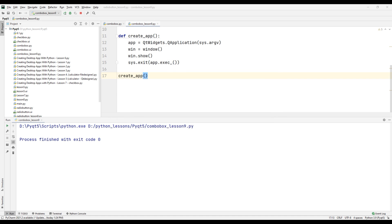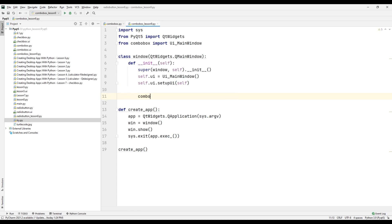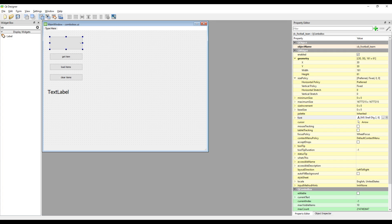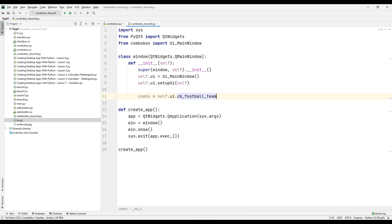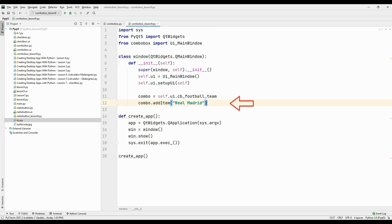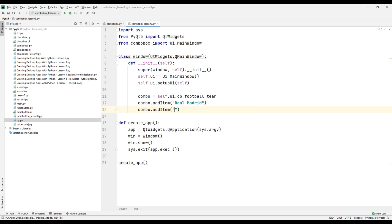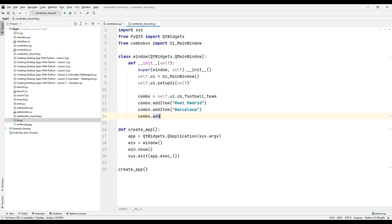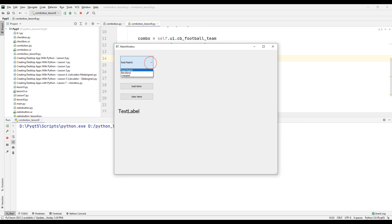Create a variable to add options inside the ComboBox object, using the ID of the ComboBox element. We can check all the IDs we have determined from the Qt Designer application. We will add three football teams to the ComboBox options: Real Madrid, Barcelona, and Liverpool. Run the project and test it — the options have been added to the ComboBox.